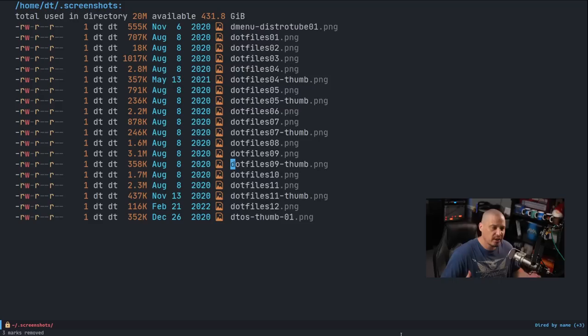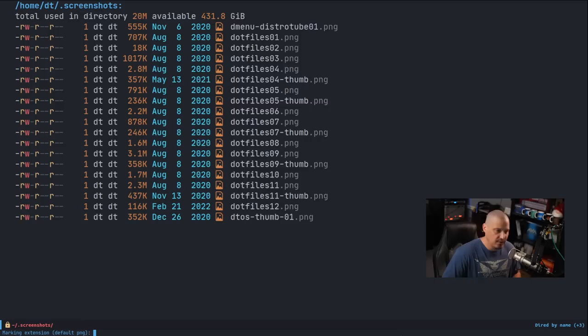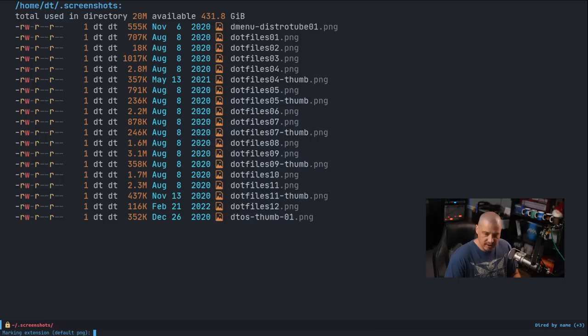When working with a lot of files, sometimes you want to mark files based on a particular search pattern. One handy key binding for marking files is the asterisk symbol followed by a period. This marks files based on an extension — think of asterisk-dot as matching the dot in a file extension like .png. If I do that and search for png, it marks all files that have the extension .png. You could also search for other extensions like html, though in this directory of all png files, nothing would match.